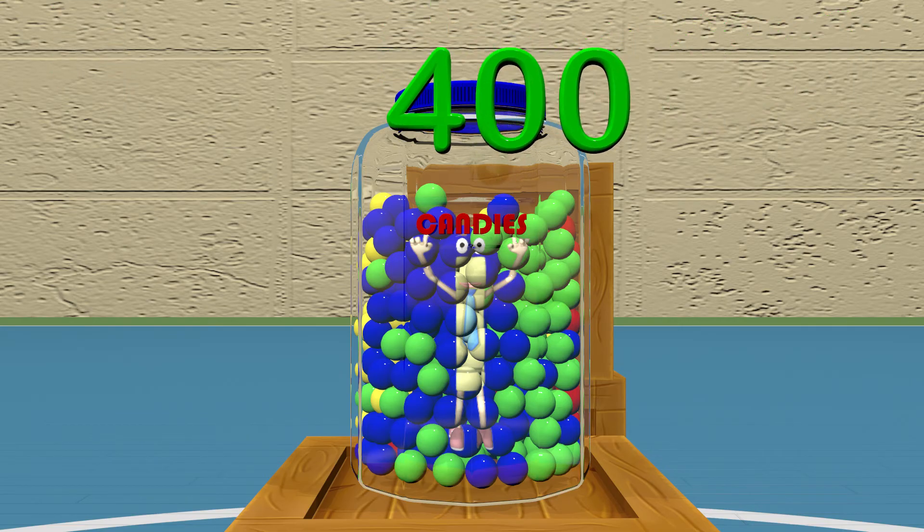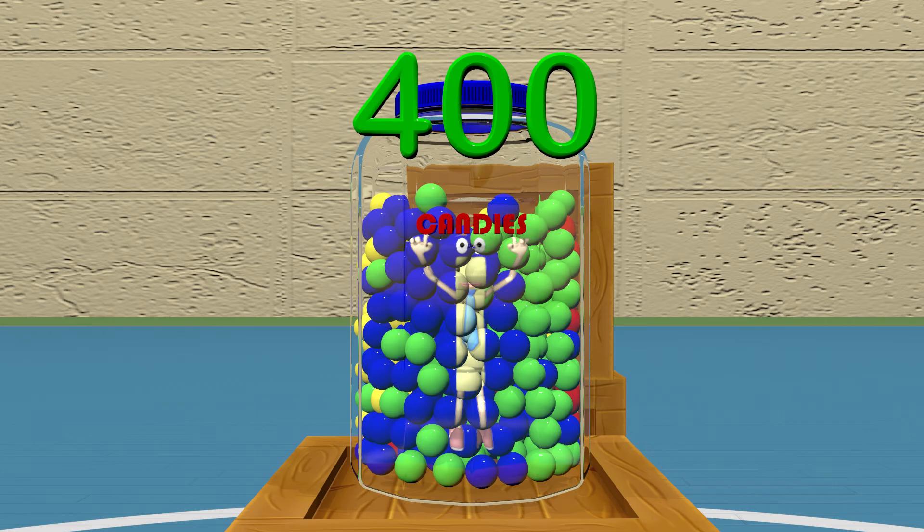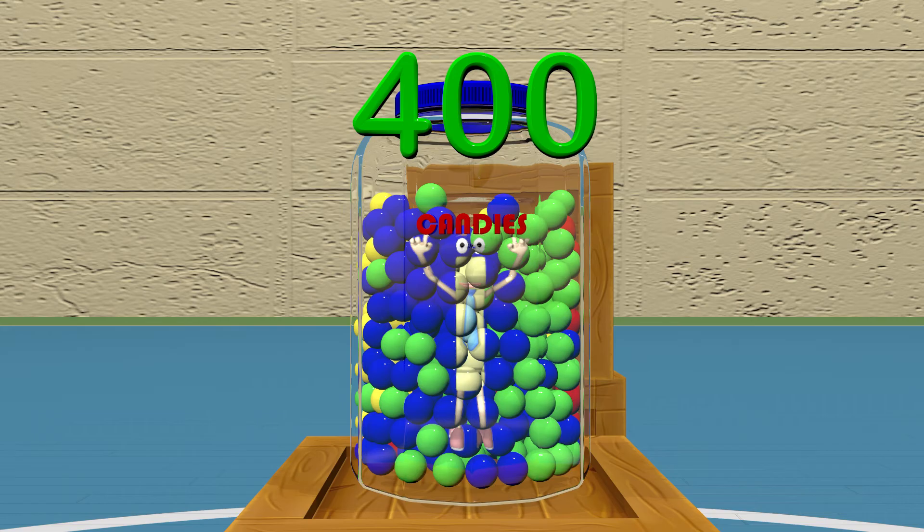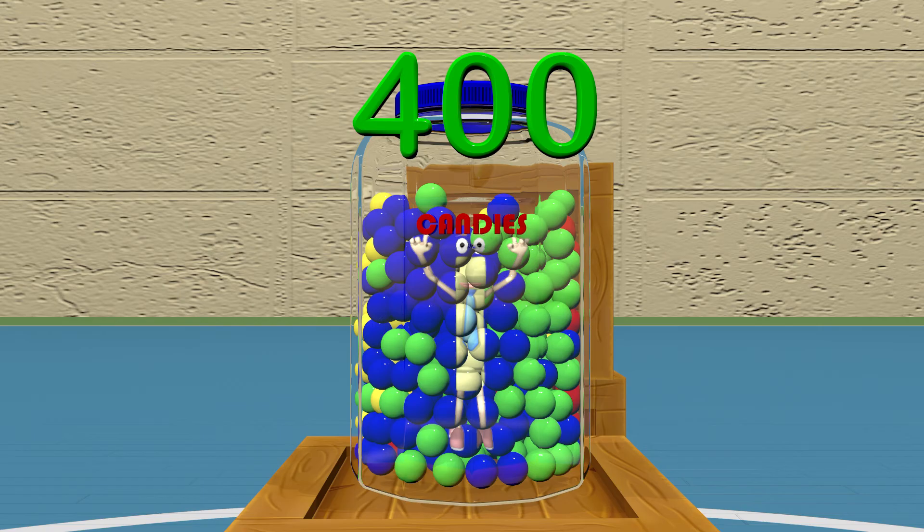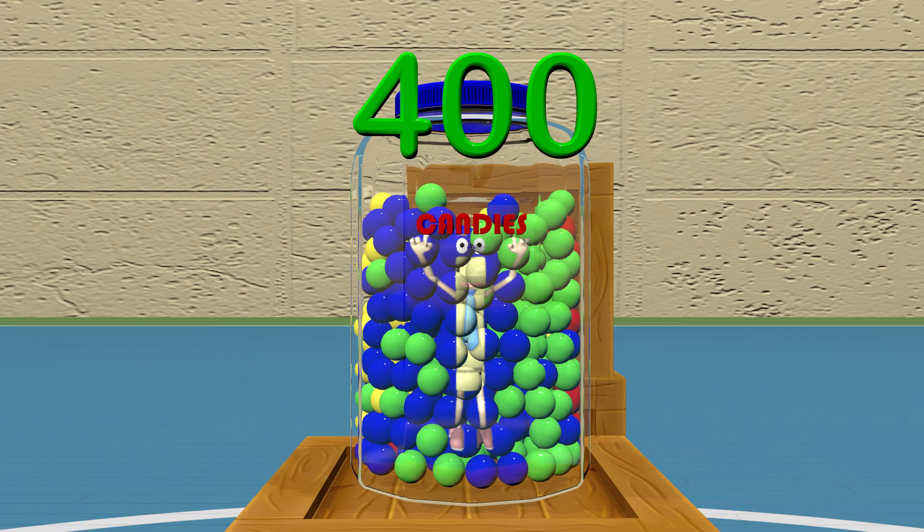There are 400 pieces of candy in this jar. We can see, just by looking at the candy, that there is definitely more than 4. We can also see that there is more than 40, as that would just make up a small portion of the total amount of candies. So there is 400. You estimated correctly. Great job!